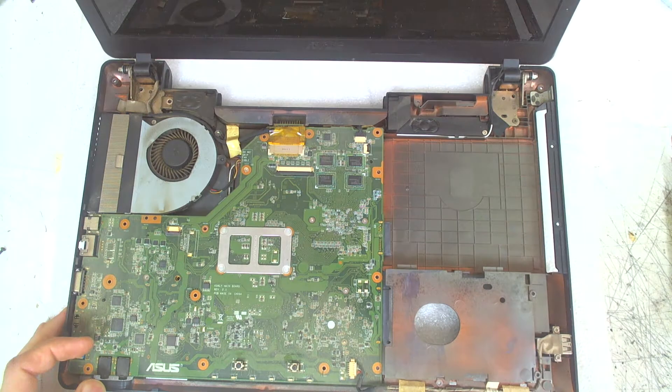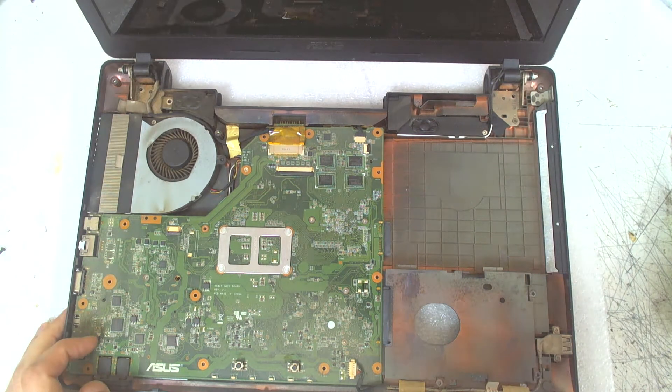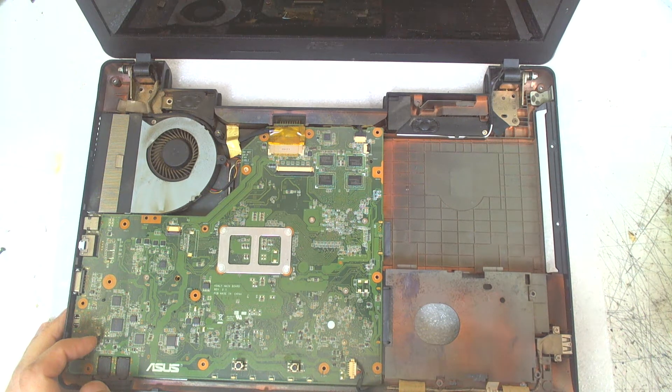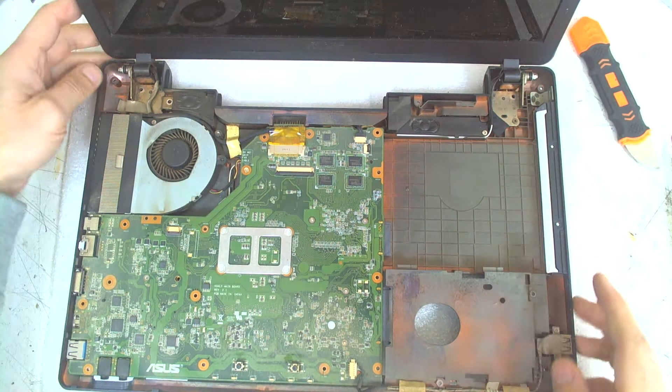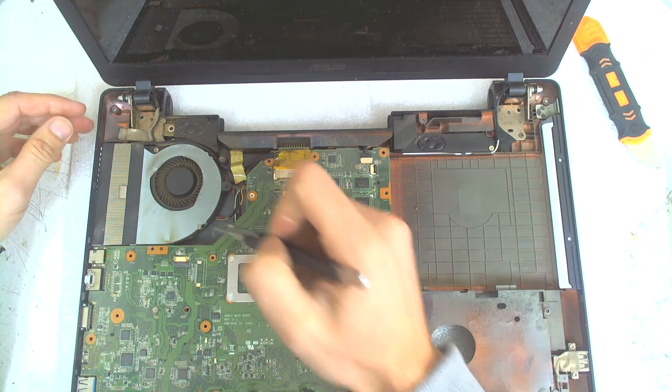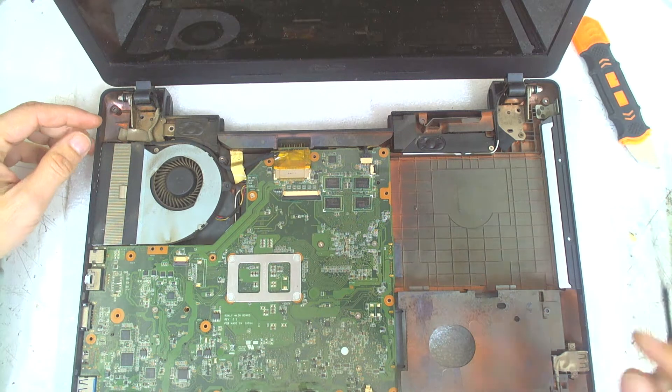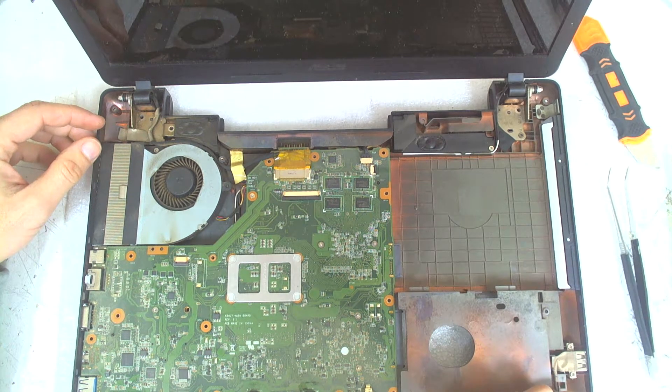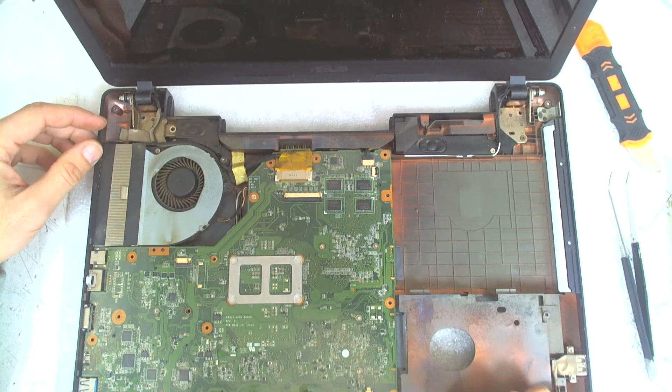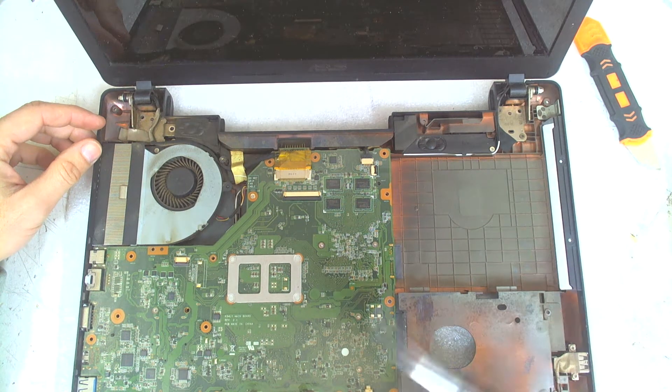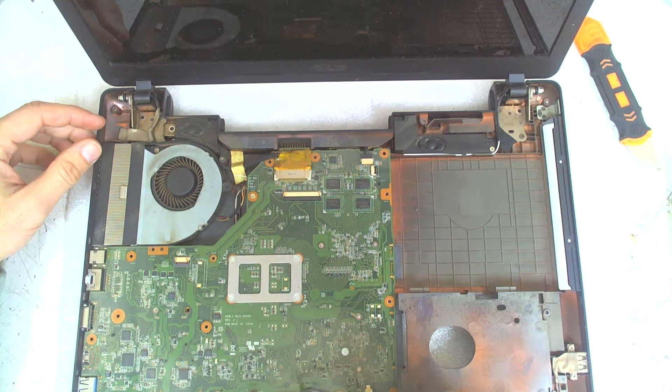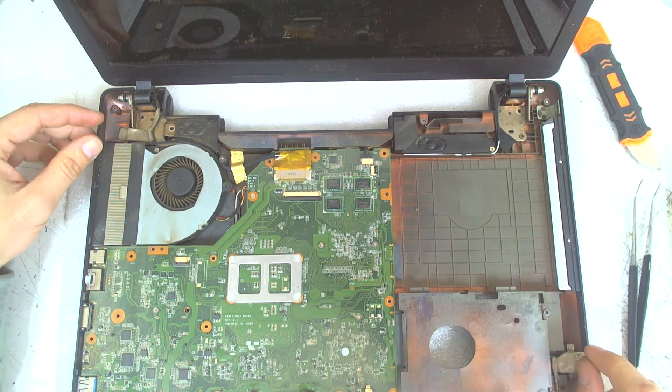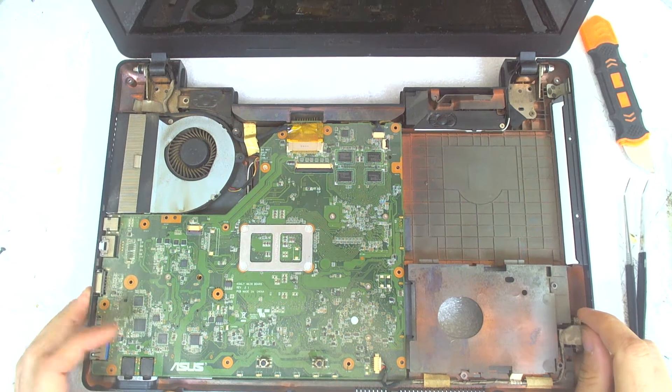Like this, just lift it up. It's quite dirty inside. We have a little sign of liquid damage here, which I'll try to clean after that.